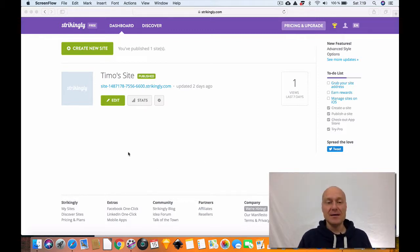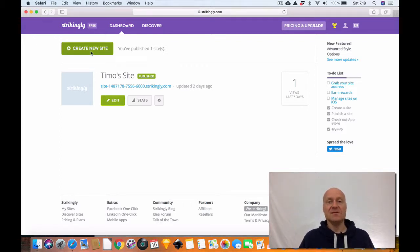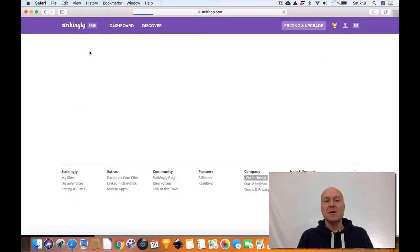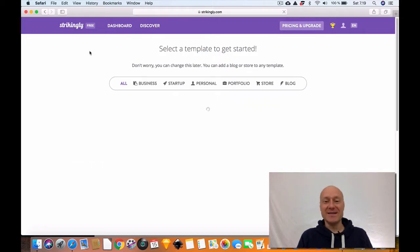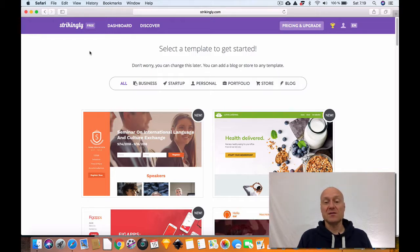So I'm here on my dashboard and I have already created a website, but let's say that I want to create a new website. It all starts by clicking this 'create new site' button here at the top left of the page, and this starts the website creation wizard. Anyways, when you get started with the design — this is a very traditional type of approach — the first thing that you have to do is to pick a template for your website.